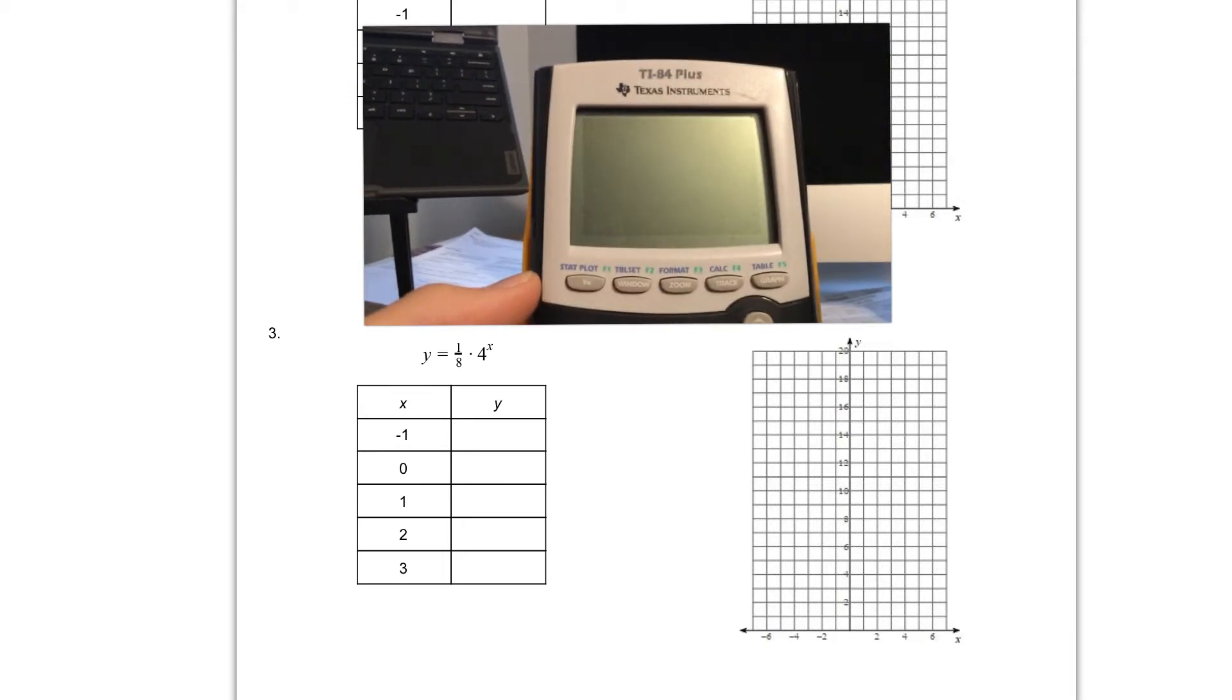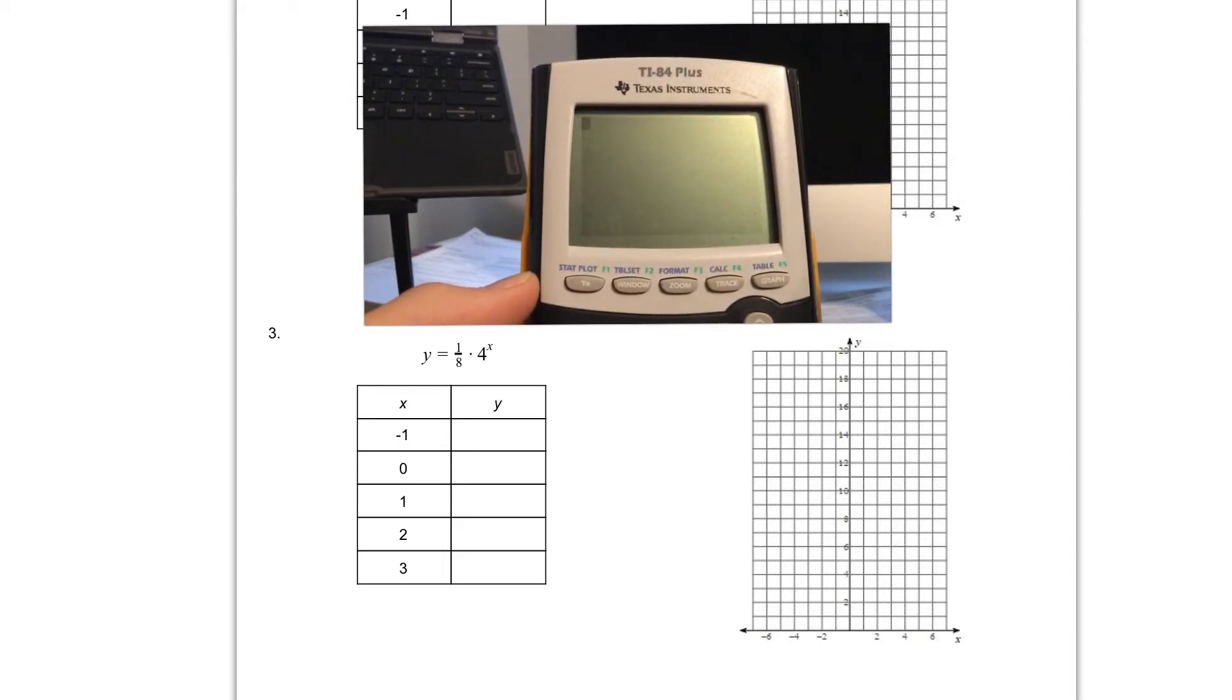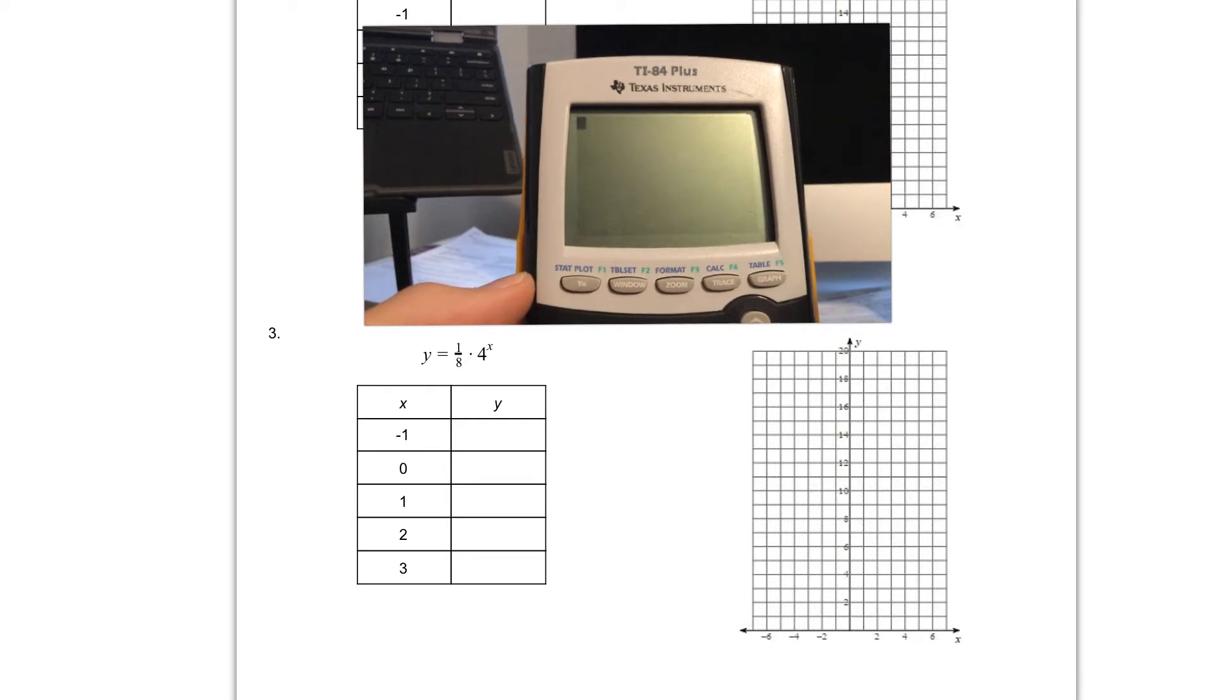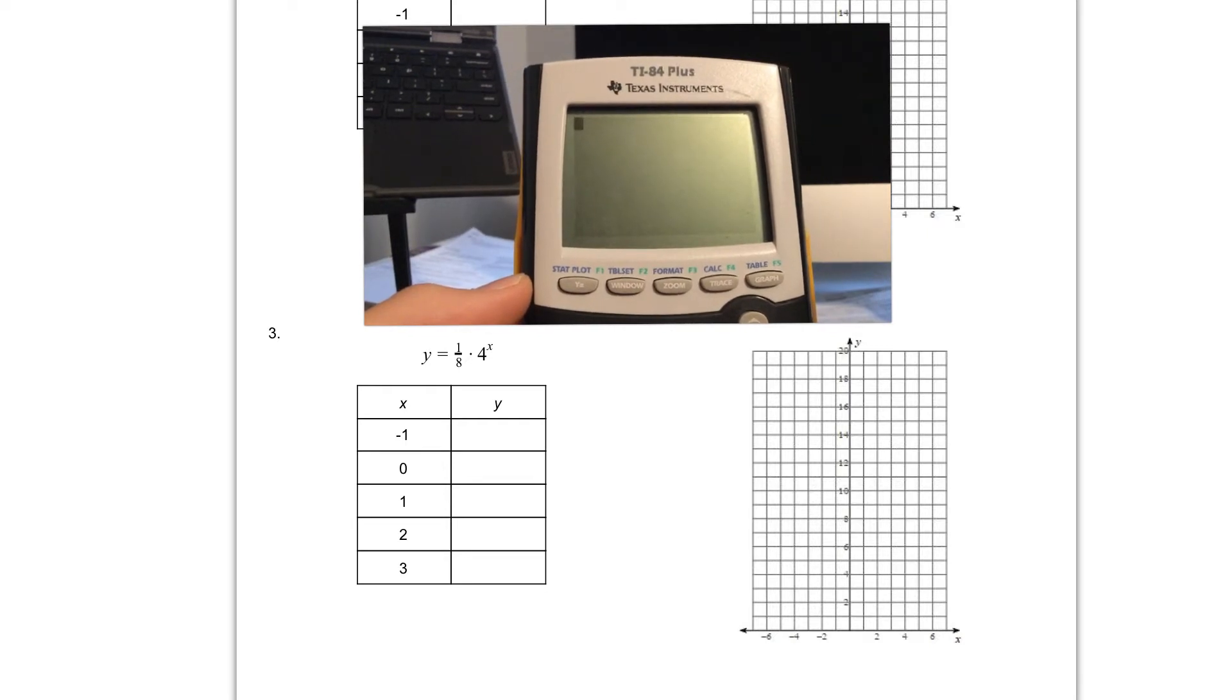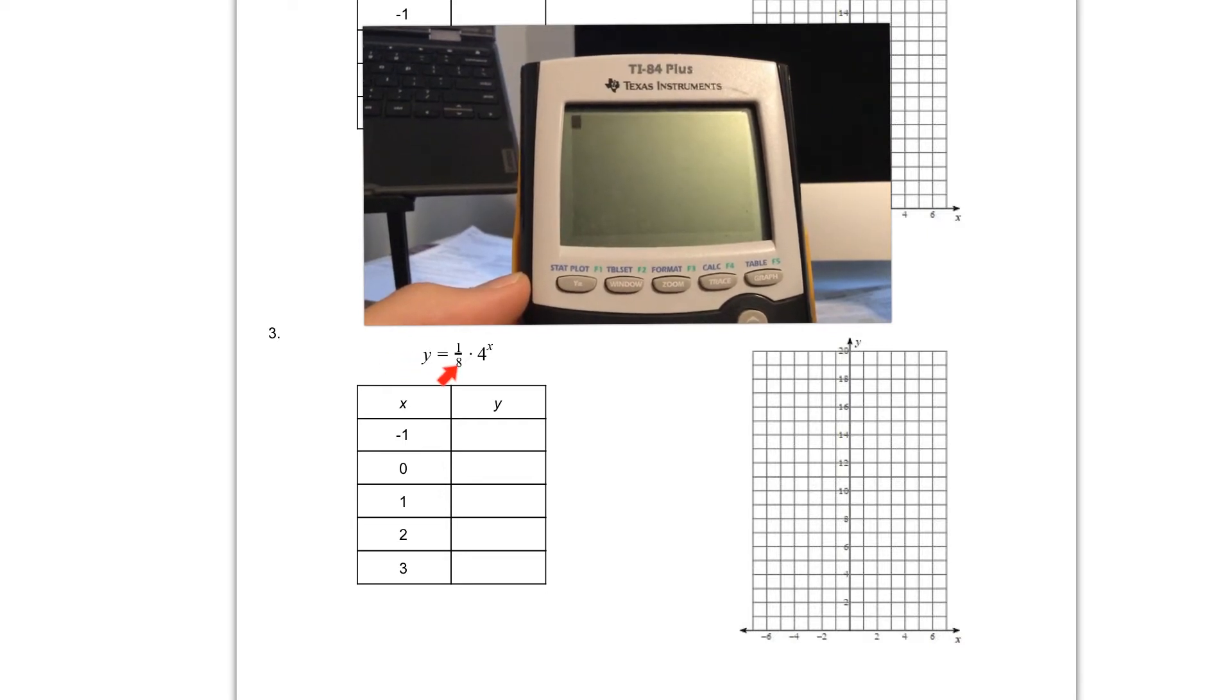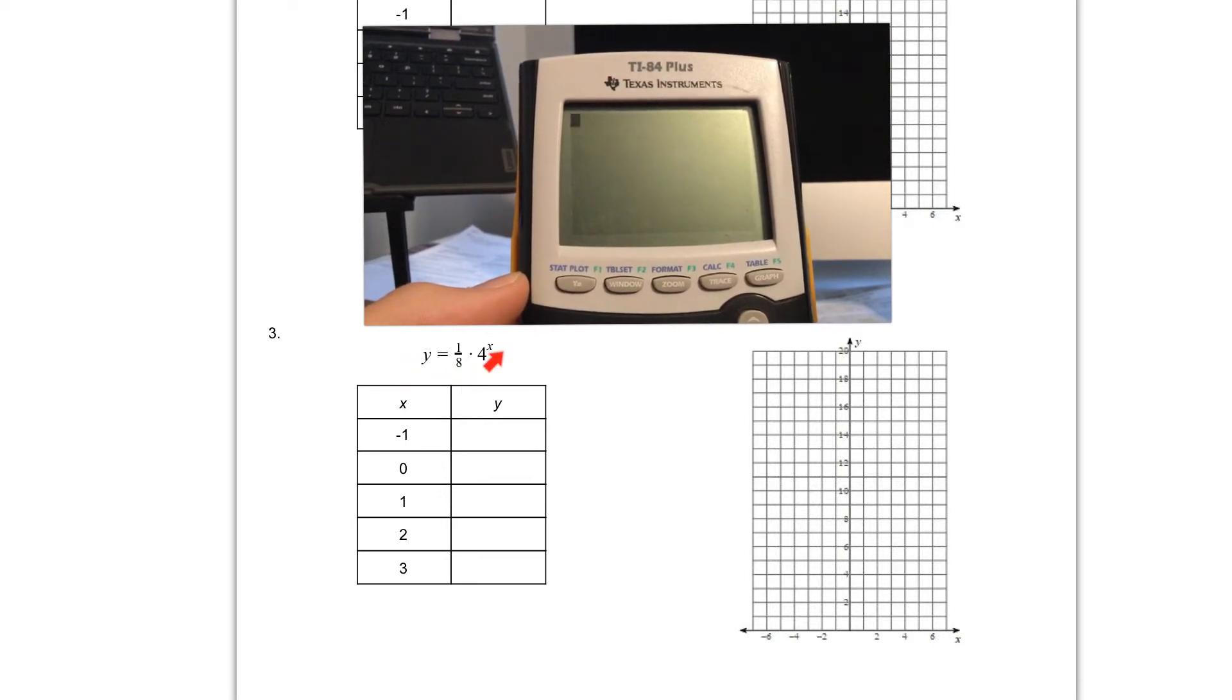For question number three we're going to graph one more together. This time we're going to look at the function y equals one eighth times four raised to the x.